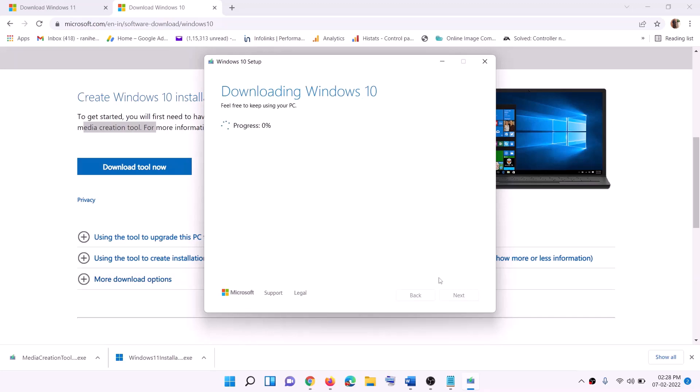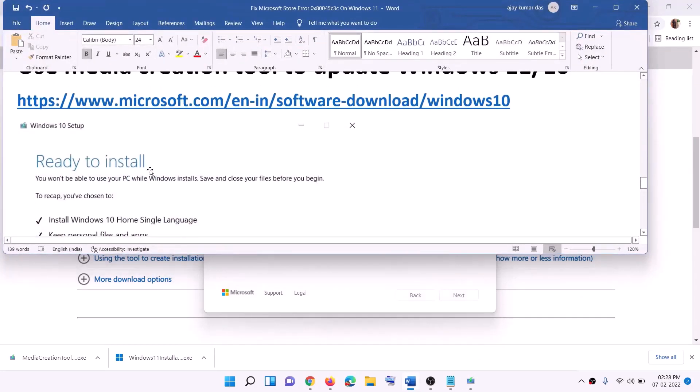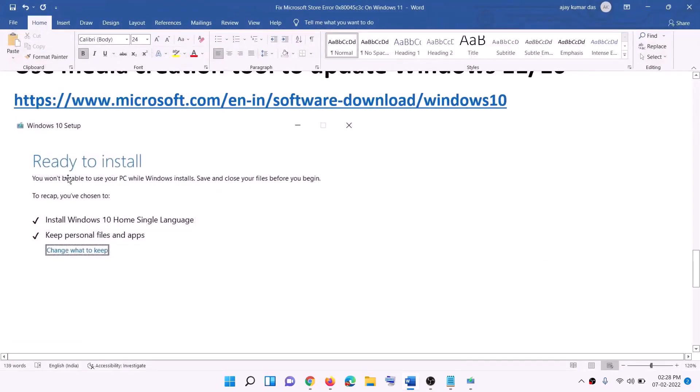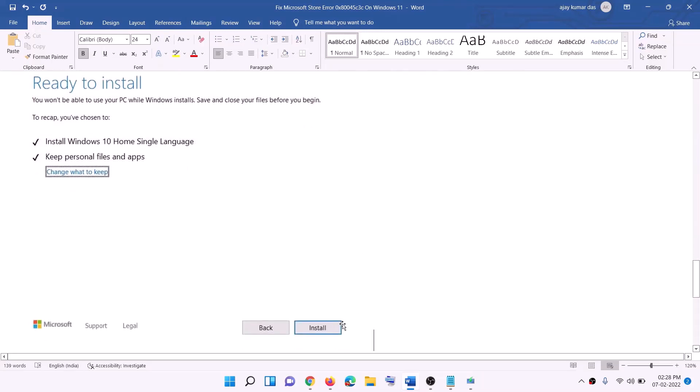Now once the download is complete, before the installation you will see the screen which says Ready to Install. And by default the option to Keep Personal Files and Apps would be checked. When this is checked, you will not lose any data on the computer. So click on Install and once the installation is complete, log in to your computer.